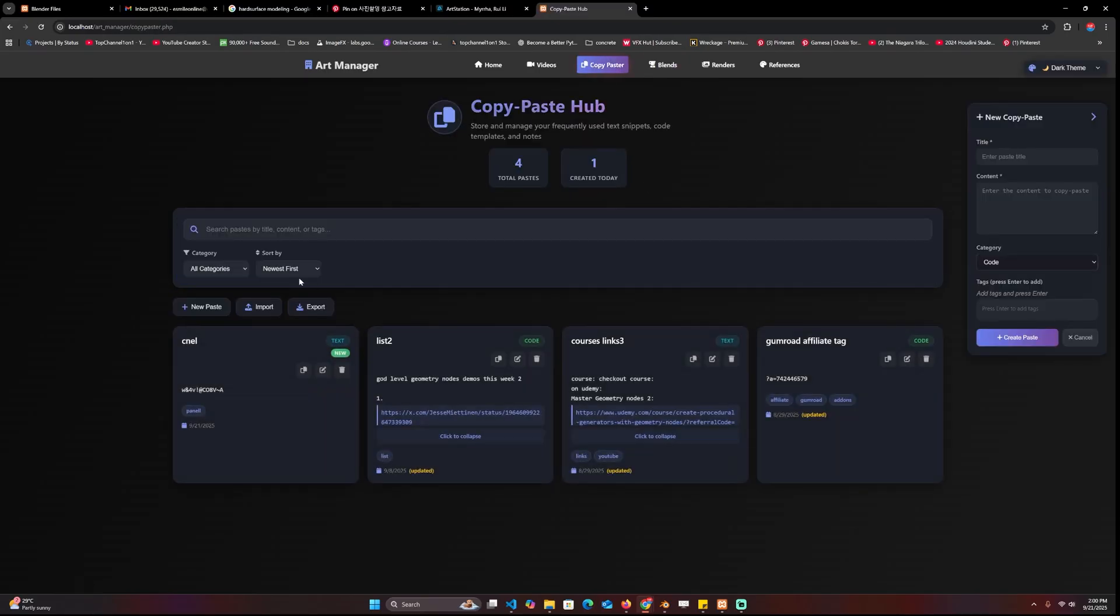We have the copy paste in case you have links that you want to take a look at. For example, when I do my god-level geometry nodes demos this week, I usually just paste the links here, create a list like this and paste the links here. When I want to take a look at that, I just click on this and it opens up that link.